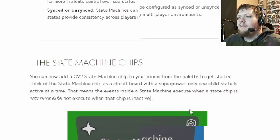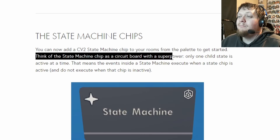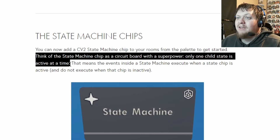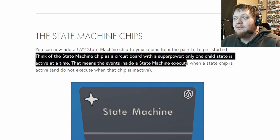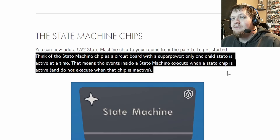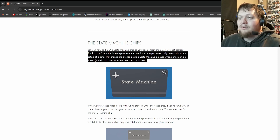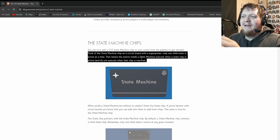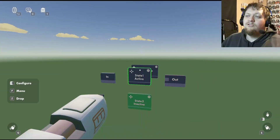Let's go to the Rec Room blog — they've got a great sentence that explains what a state does. Here it is: 'Think of the state machine chip as a circuit board with a superpower. Only one child state is active at a time. This means that events inside the state machine execute when the state chip is active and do not execute when the chip is inactive.' If that sentence is a little confusing, let's go back in and I'll help you understand it.